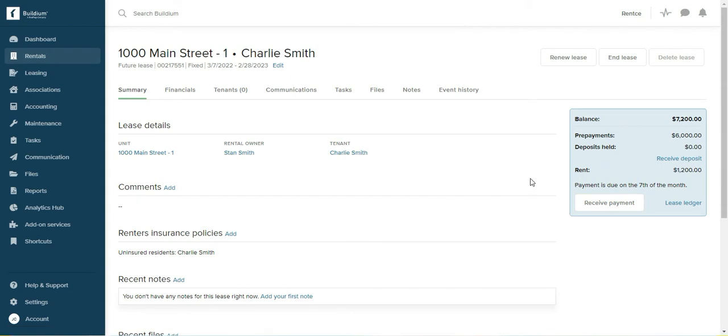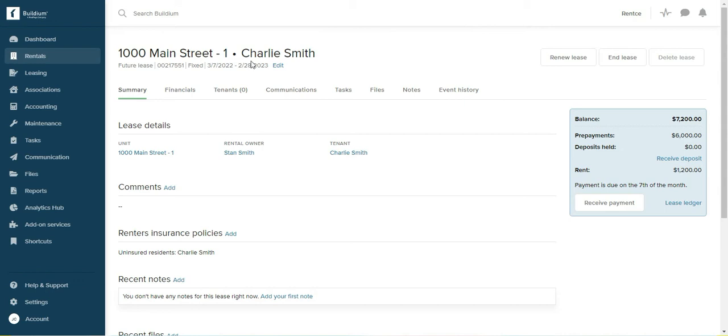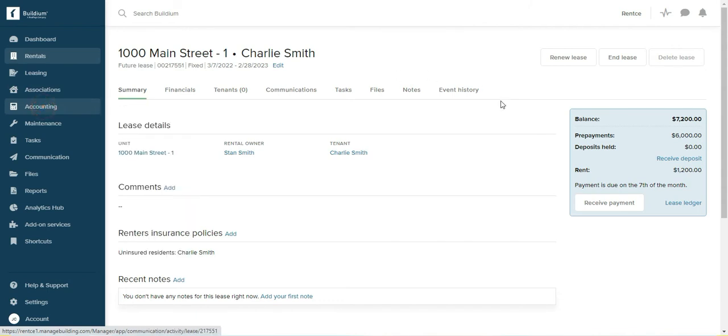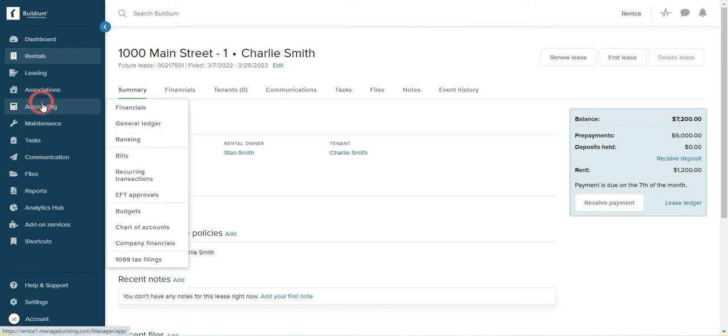So we received a check from the tenant and we noted it, we entered it into Buildium. But you have to remember that every time you receive a check from anybody, a tenant, you need to not only note it in Buildium but also you need to actually deposit the check. So we will go to accounting and banking.